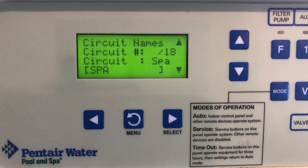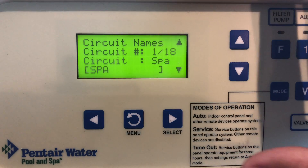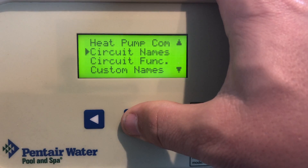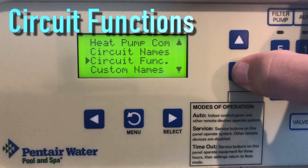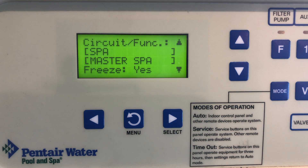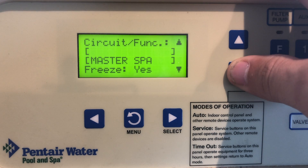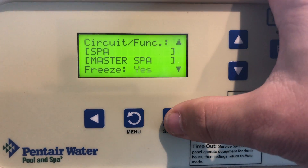After you make the custom name it's available for selection in schedules, 2-speed pump, IS4 and IS10 remotes, and the quick touch menu — just as an FYI. Now let's go down here to circuit functions. Think of circuit functions as special extra logic and things that a circuit function can do. For instance, for that booster pump, let me show you how to set it first and talk a little more about it.